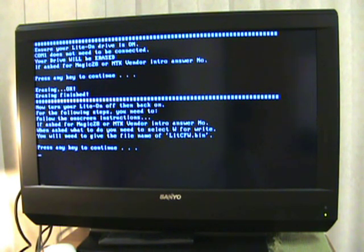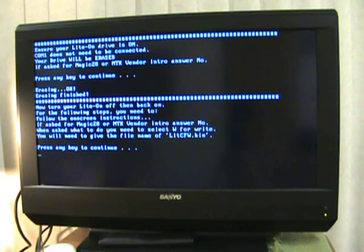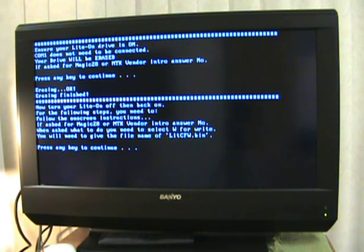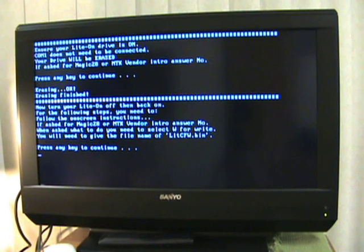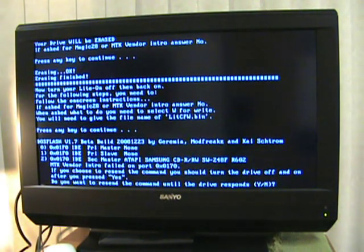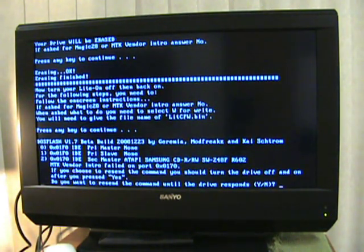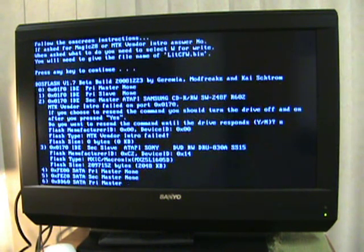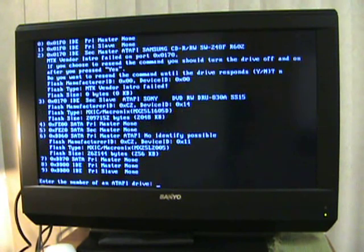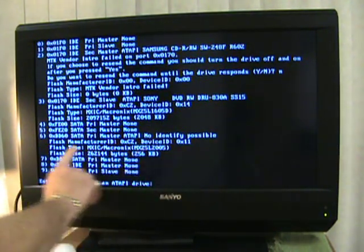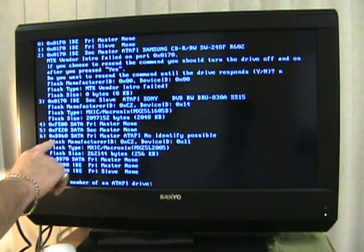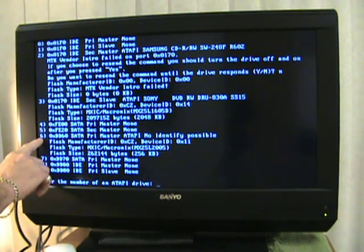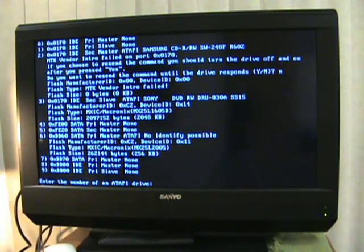And then it tells you one more time, make sure you hit no on MTK or Magic 28. And when asked what to do, you need to select W for write and give it the name LITCFW.bin, lightcustomfirmware.bin. Press any key. It should hang at my second one. That's because I didn't undo the IDE drive that's in there, so I want to tell it no. Now right here you'll notice it says no identify possible. Well that DD60, that's what I told you to look for in iPrep. That lets me know what number, that's my 6 port I need to put in right here.